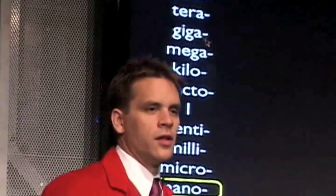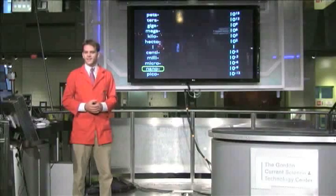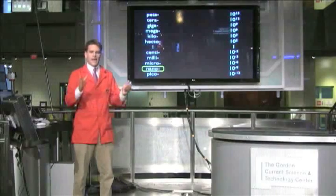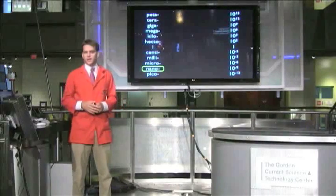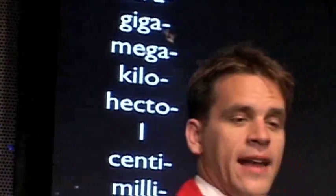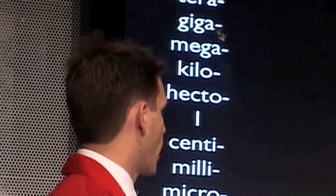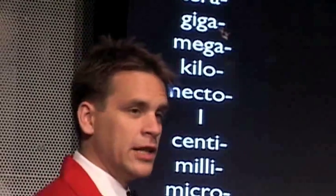We get the word nanotechnology from the distance called the nanometer — a distance of one one-billionth of a meter. That's a very tiny size scale, about eight atoms lined up end to end, or the width of one strand of DNA. But you can have a nano-anything: a nanosecond, a nanoyear, a nanogram, a nanoliter.